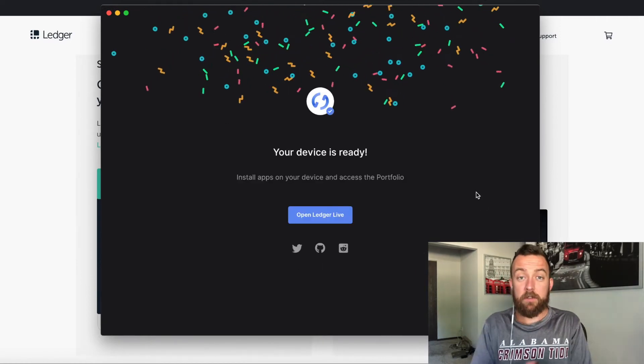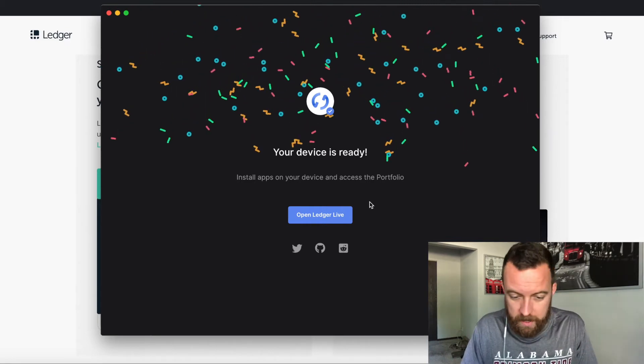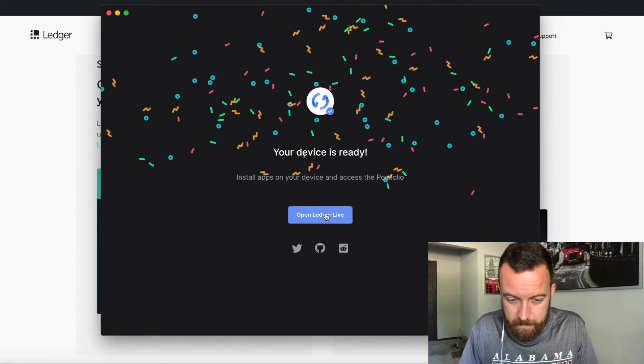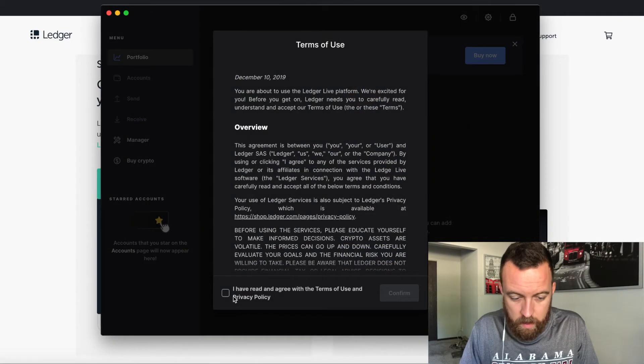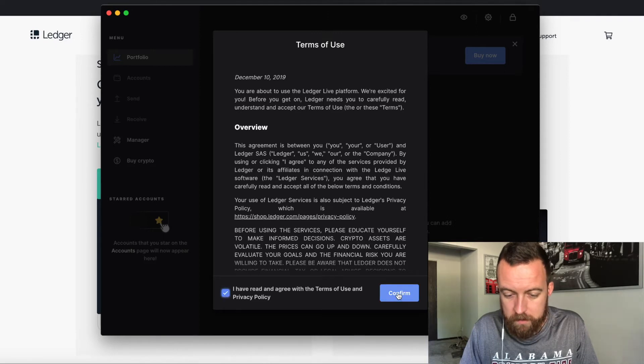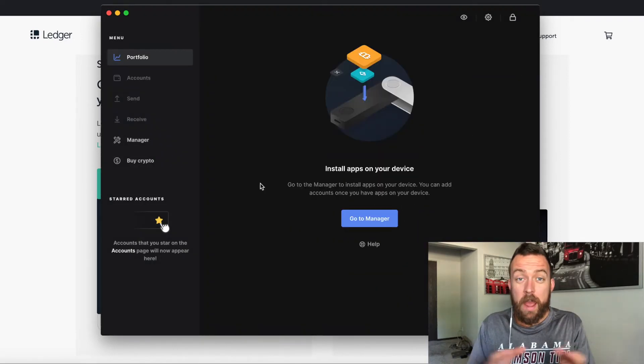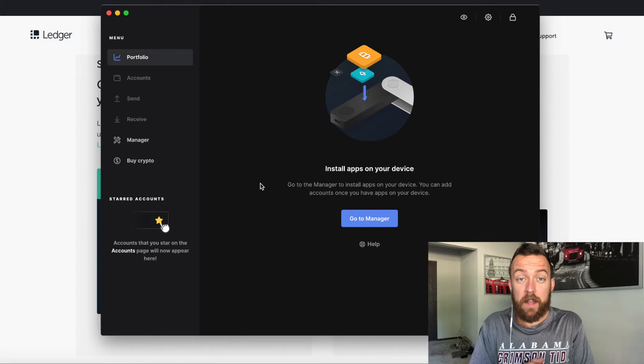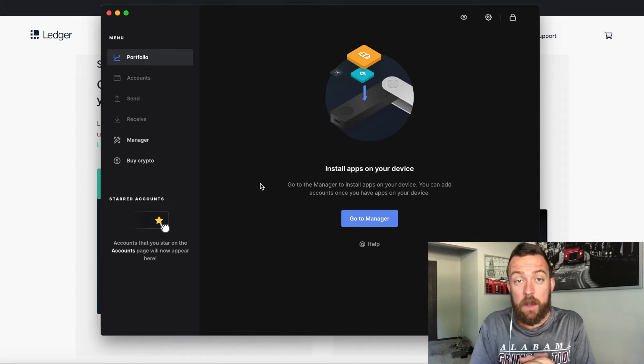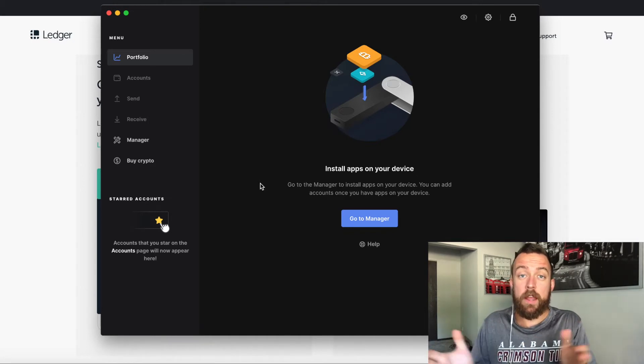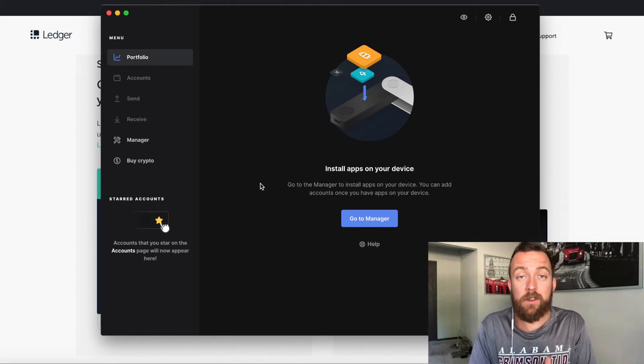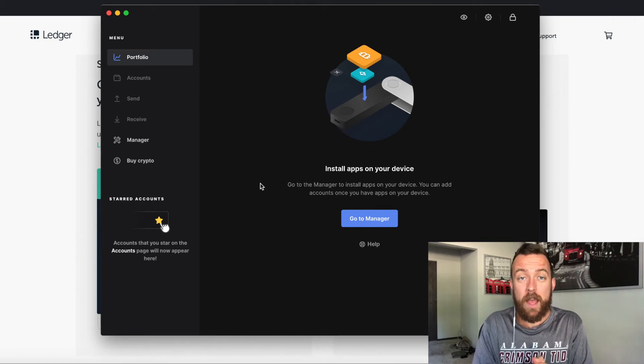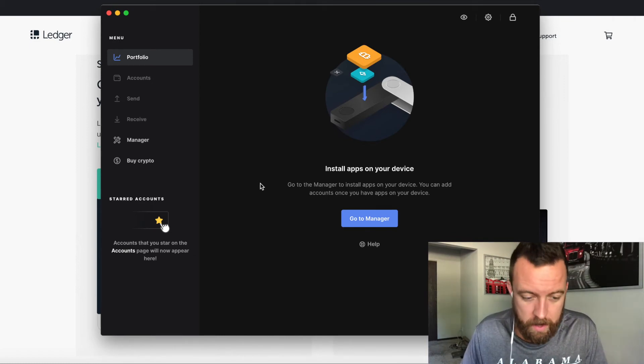Bugs and analytics. I prefer not to send analytic data and bug report data to the company, it's just my preference. You do what you want to do here, but I'm going to toggle this off. Continue. Your device is ready. Open ledger live. We have the terms of use and privacy policy, confirm.